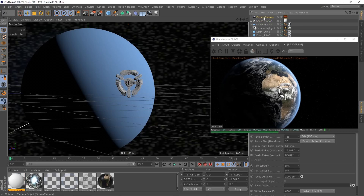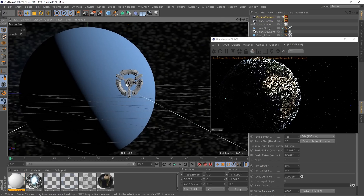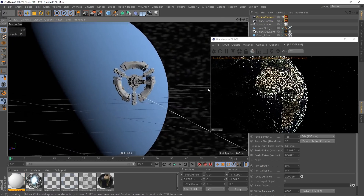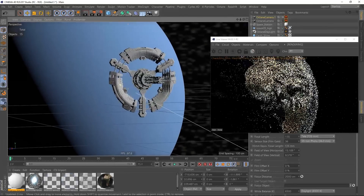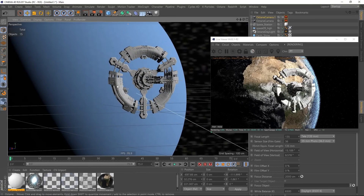I add a camera and change the focal length to something large like 135mm, which gives a huge space look, and I zoom out to position it. I duplicate the camera and zoom in a bit so we can see the space station better.